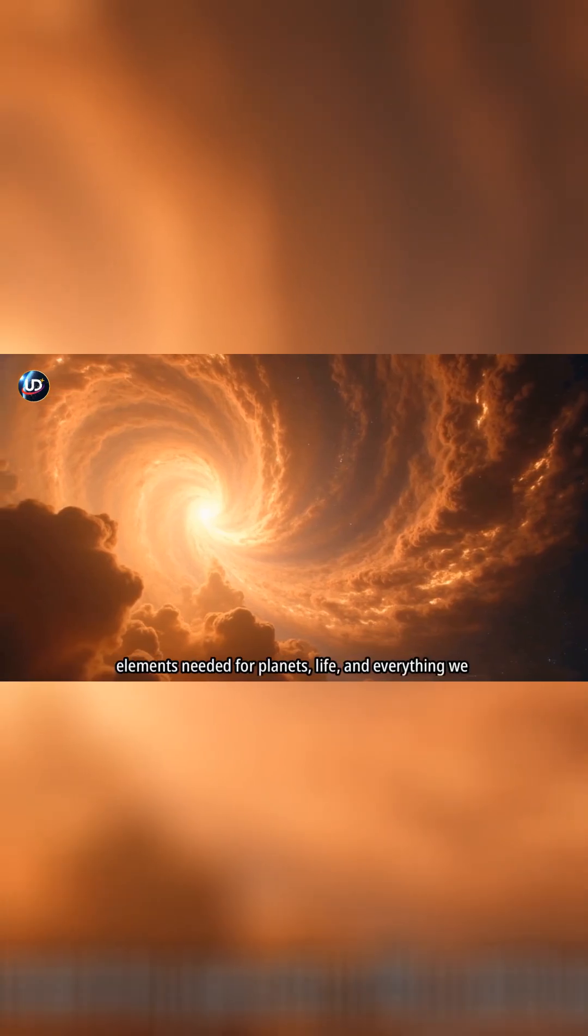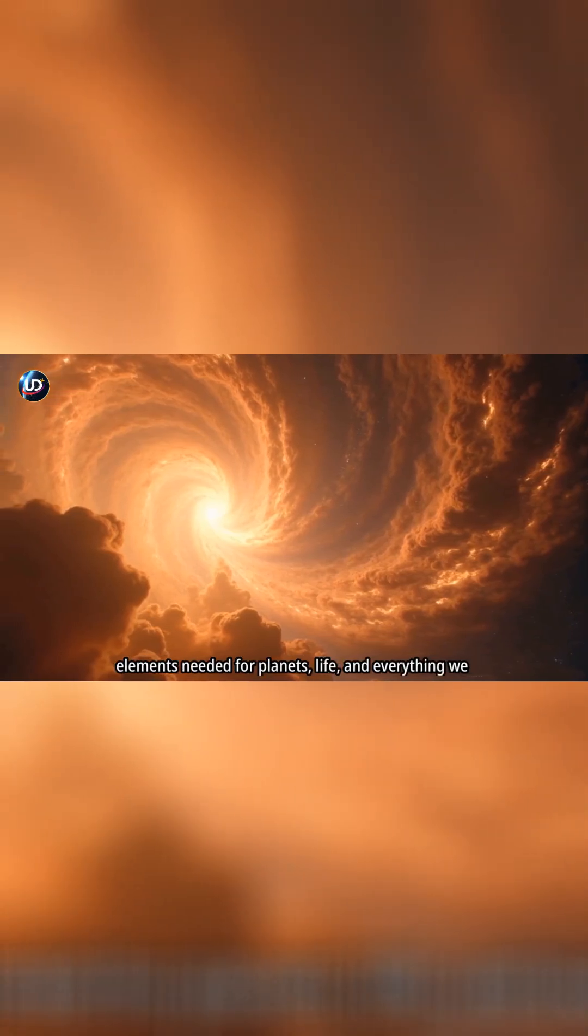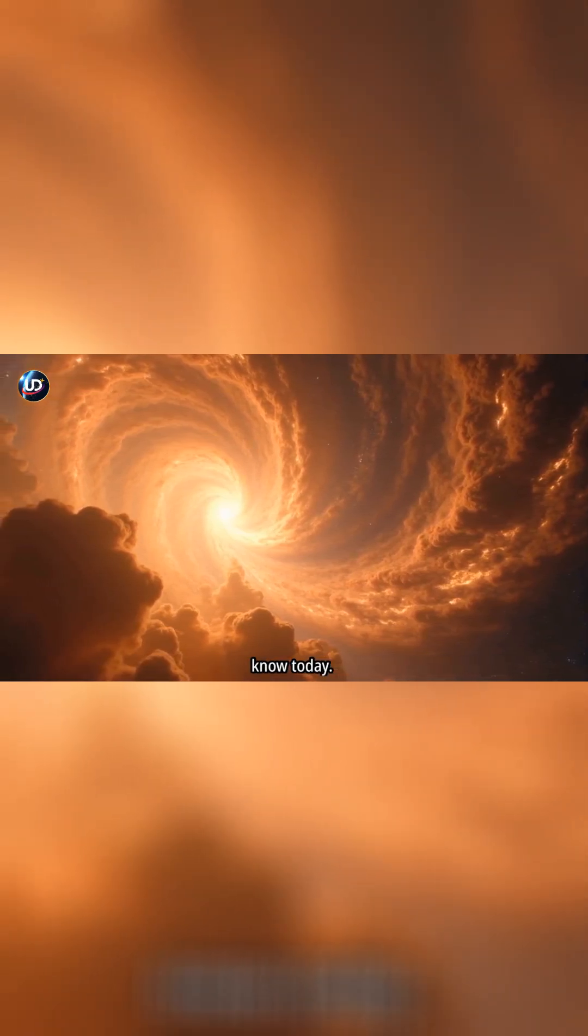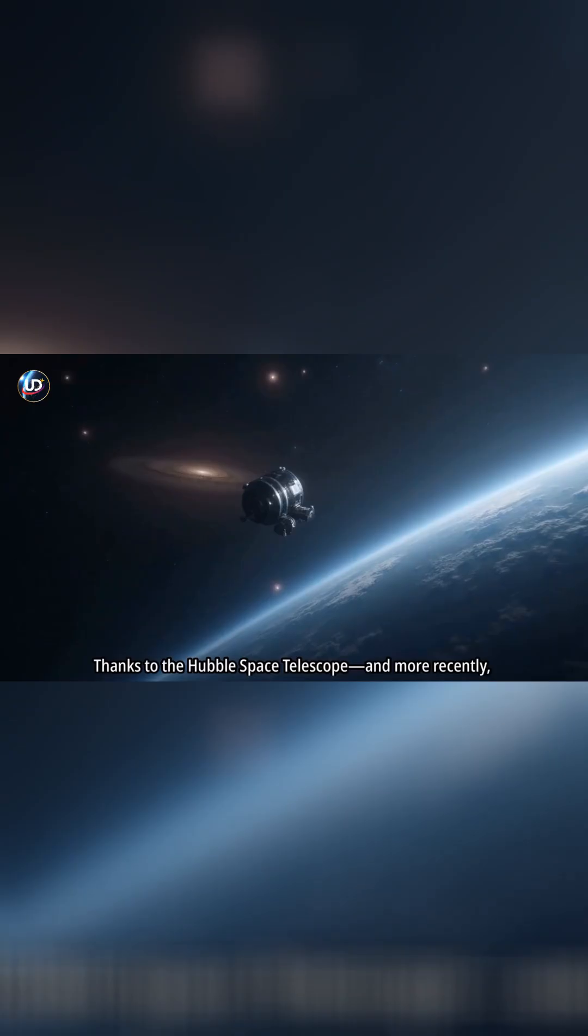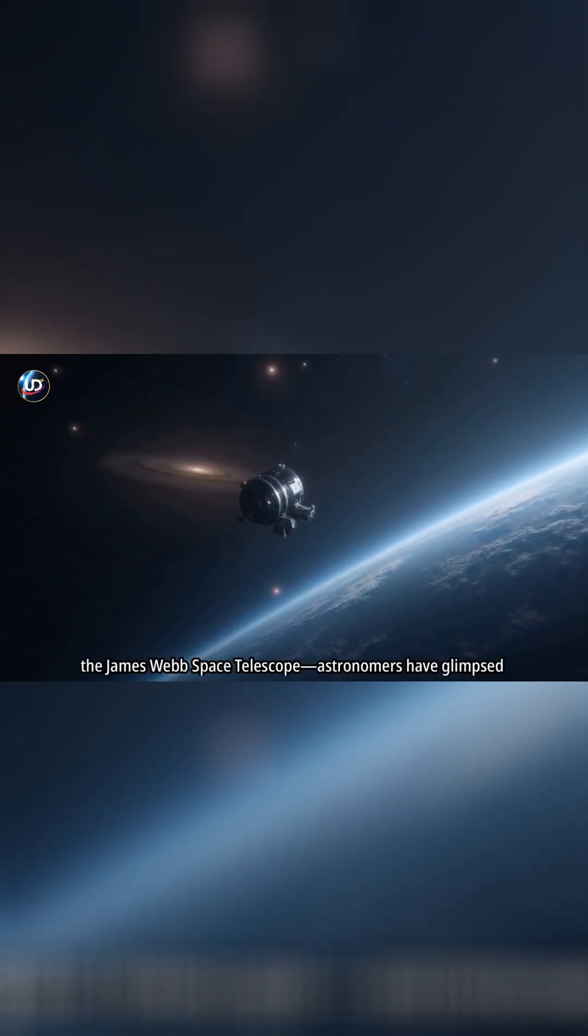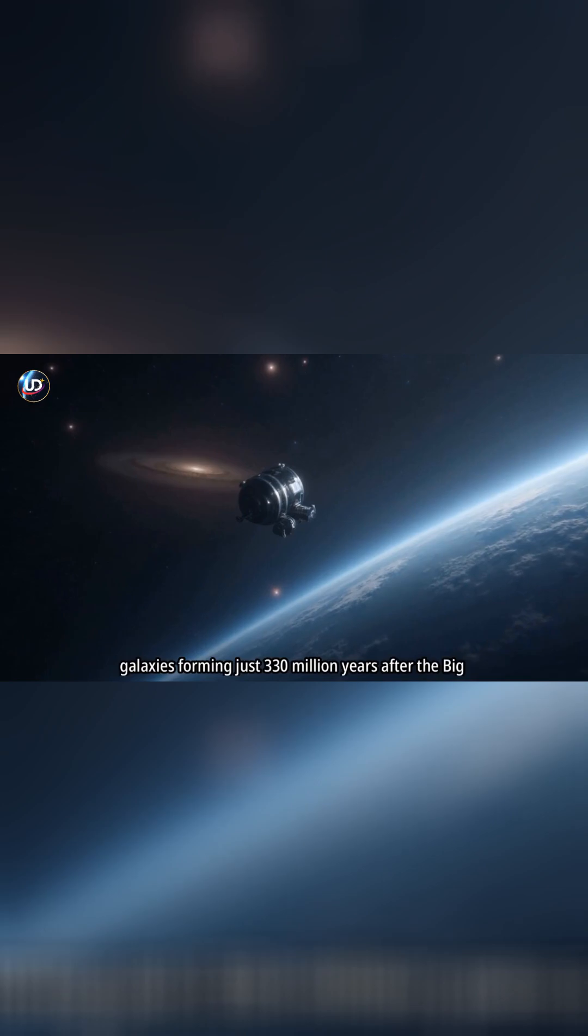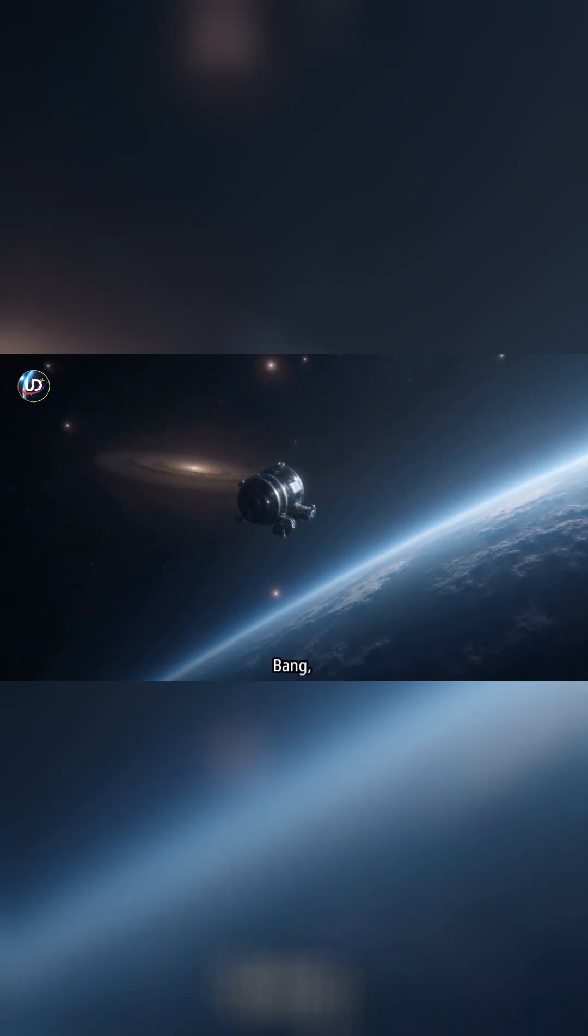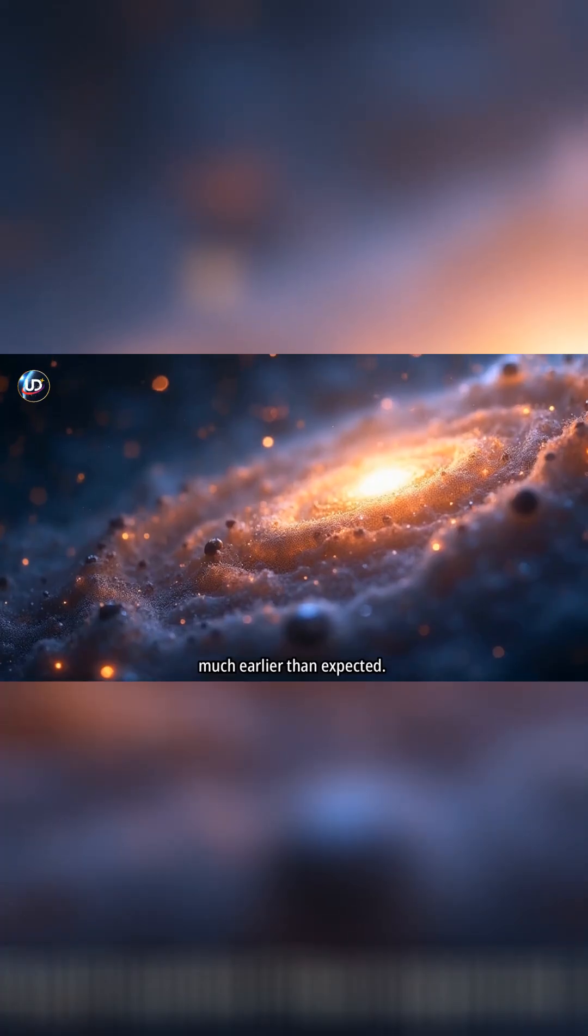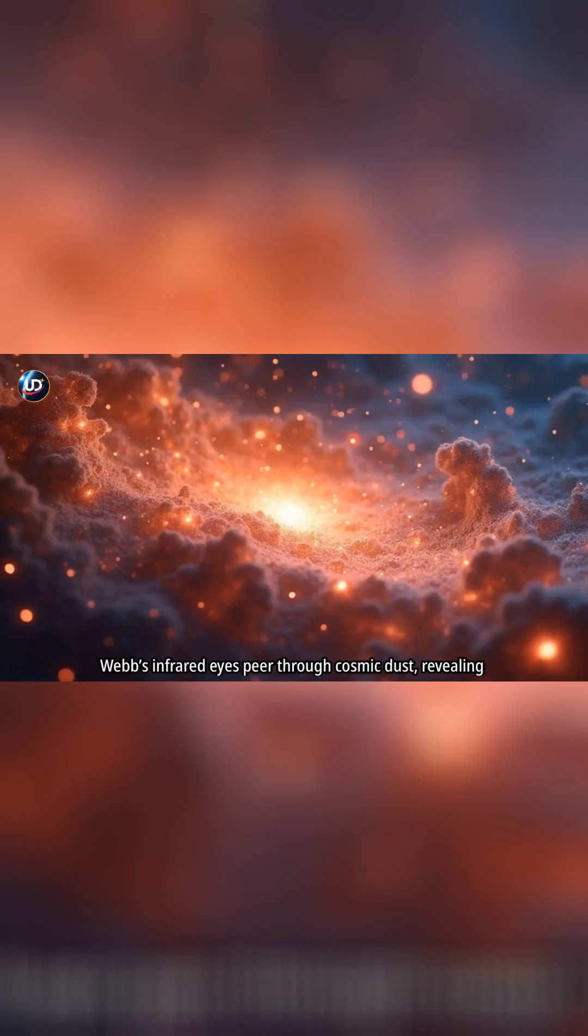The heavier elements needed for planets, life, and everything we know today, thanks to the Hubble Space Telescope, and more recently, the James Webb Space Telescope, astronomers have glimpsed galaxies forming just 330 million years after the Big Bang, much earlier than expected.